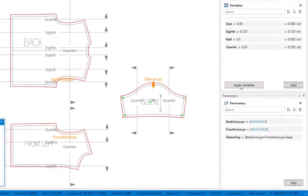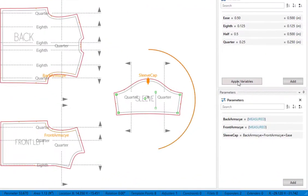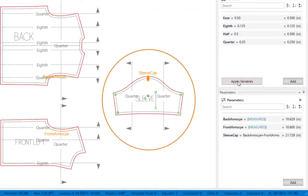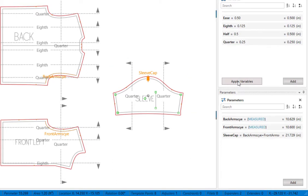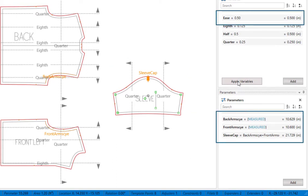We'll zoom in on the sleeve pattern so we can watch as we click apply variables. The midpoint moves up to lengthen the top and the sleeve cap is now exactly equal to the sum of the front arm size, back arm size, and ease.